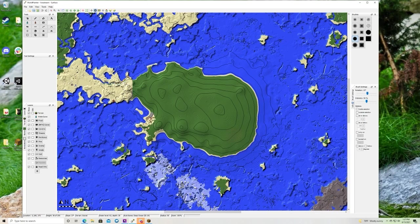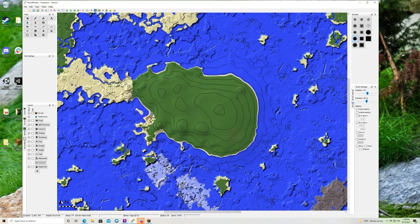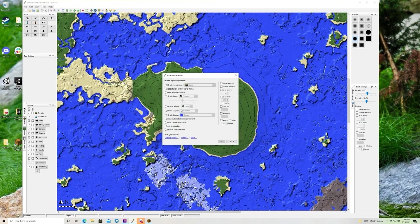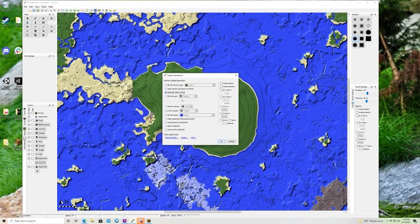All right. Before I forget, the last thing you need to do when your land is done is go to edit, global options, reset all water or lava. Go.